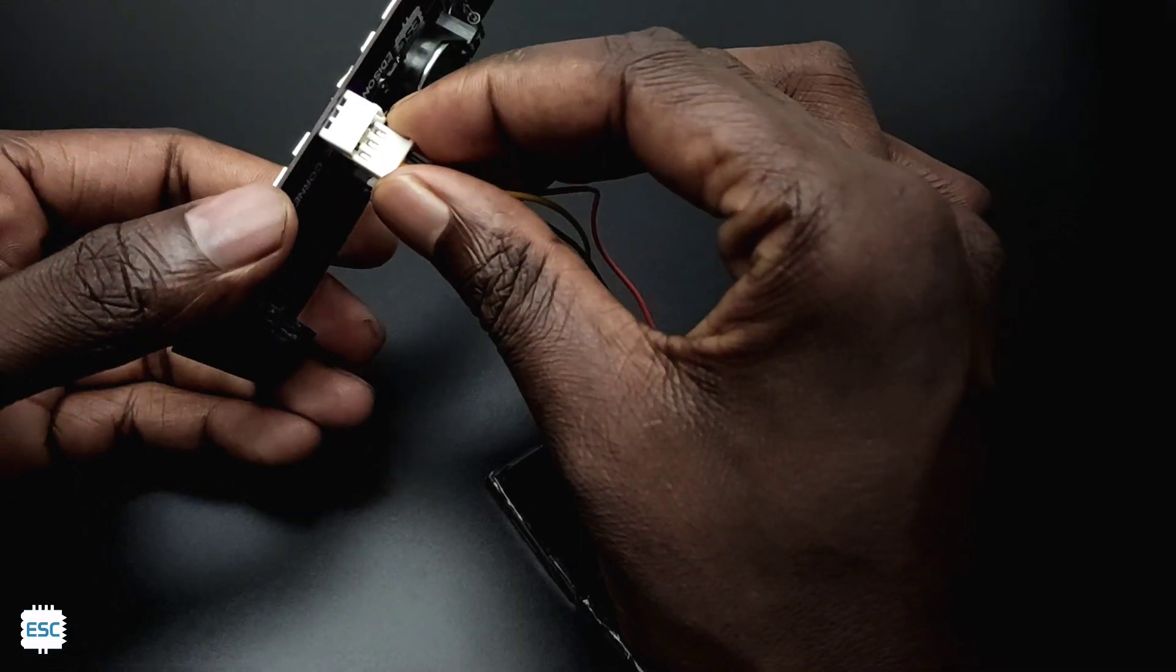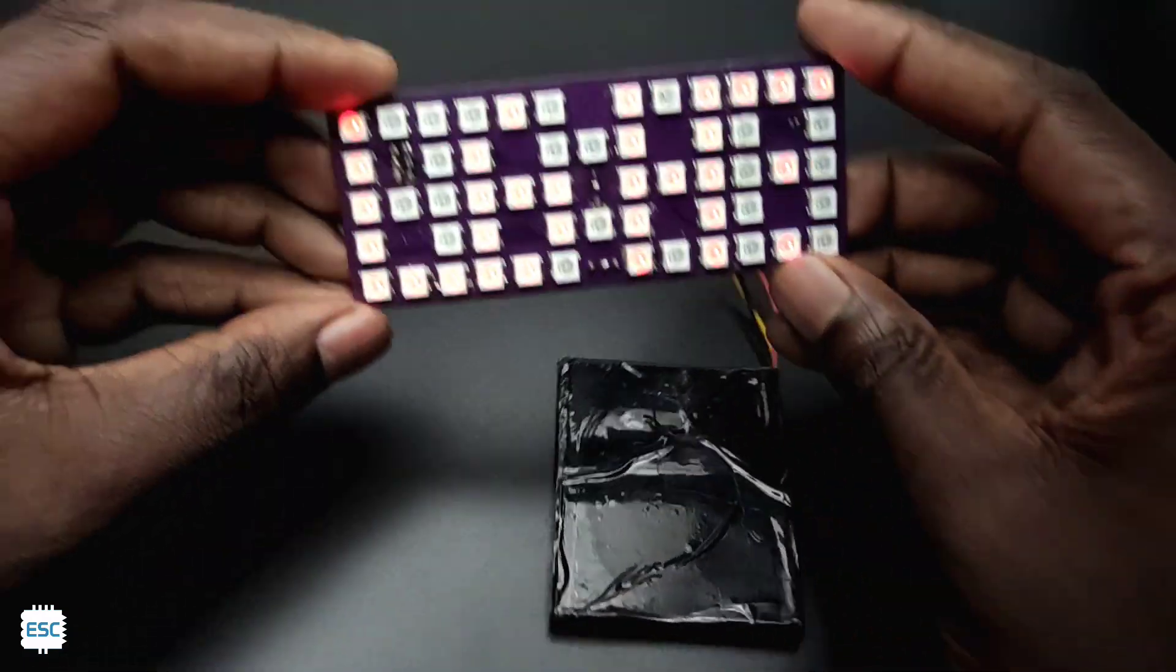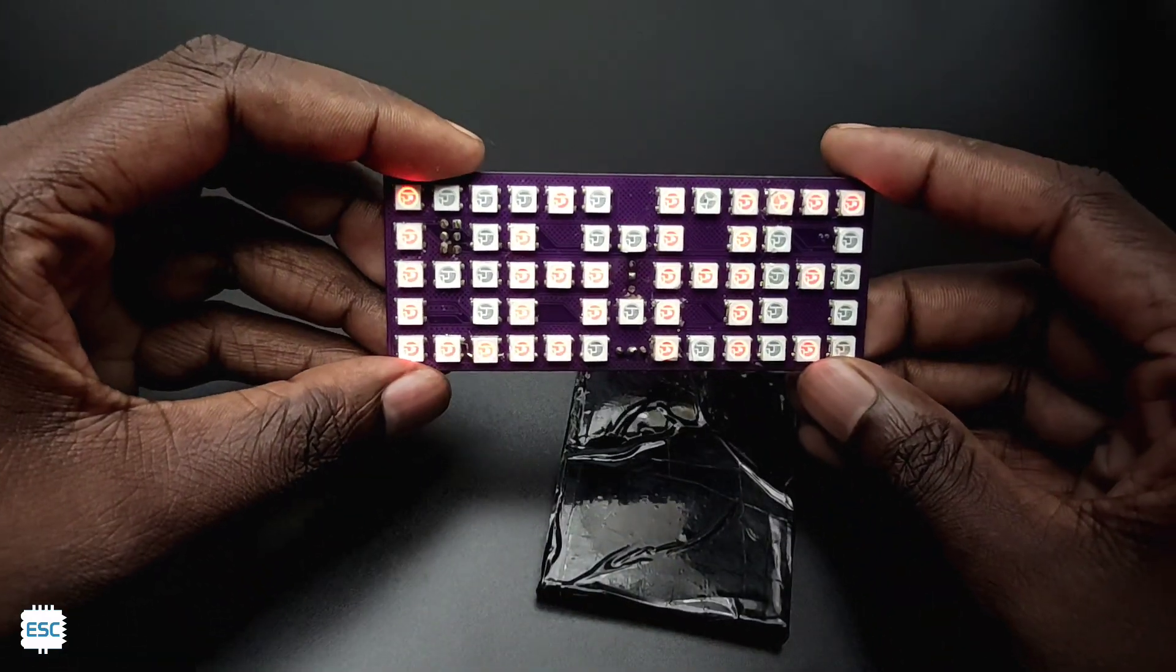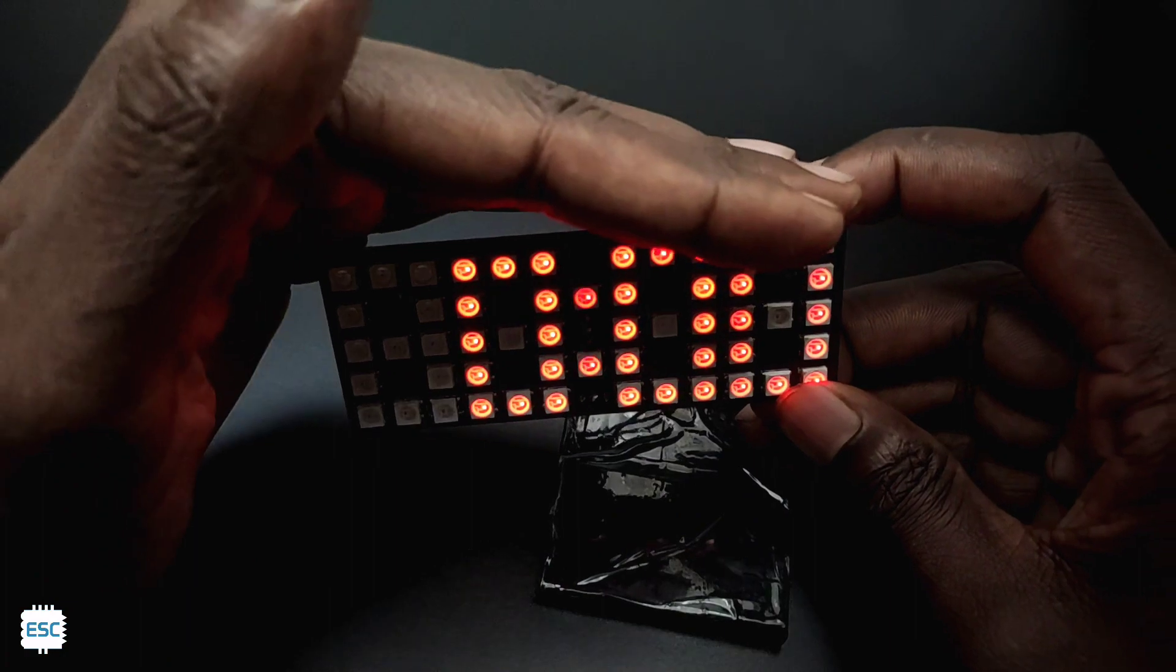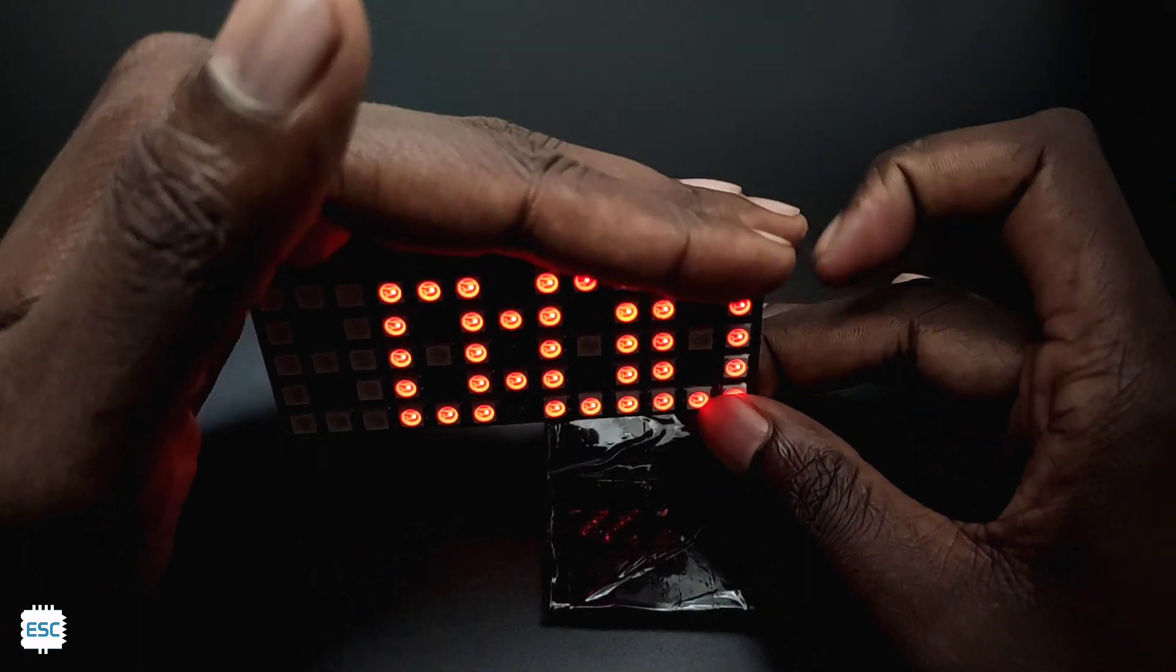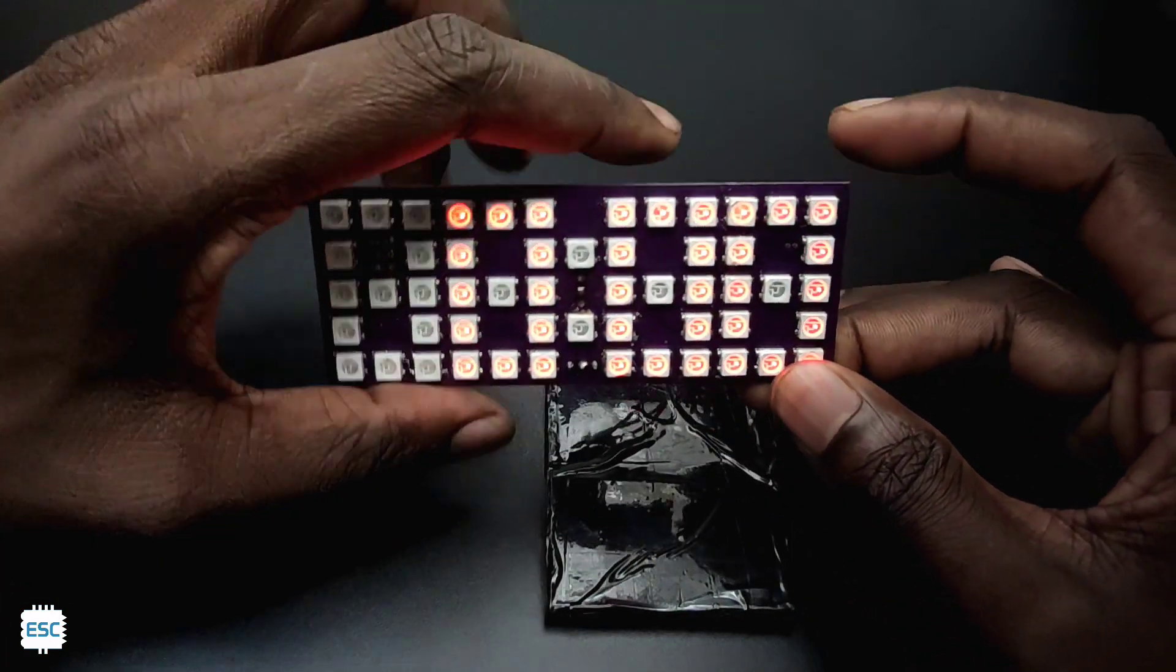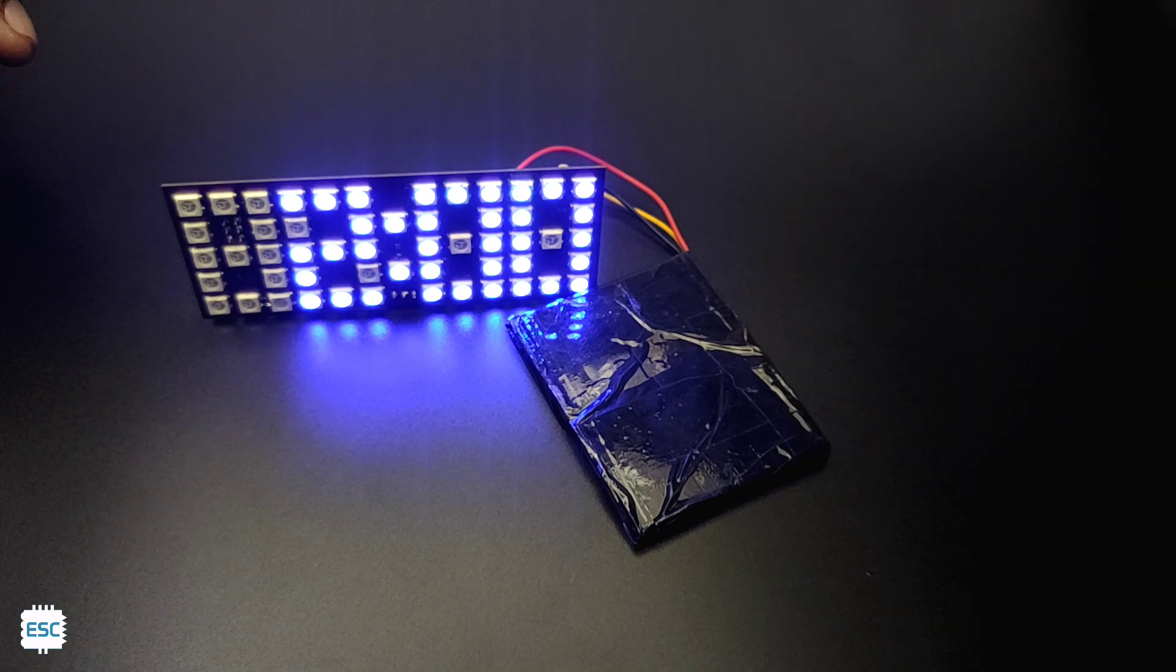Now I connected the battery to the clock and here you can see the result. It is working perfectly but you can see that the LED light diffused together and gives out mixed light.